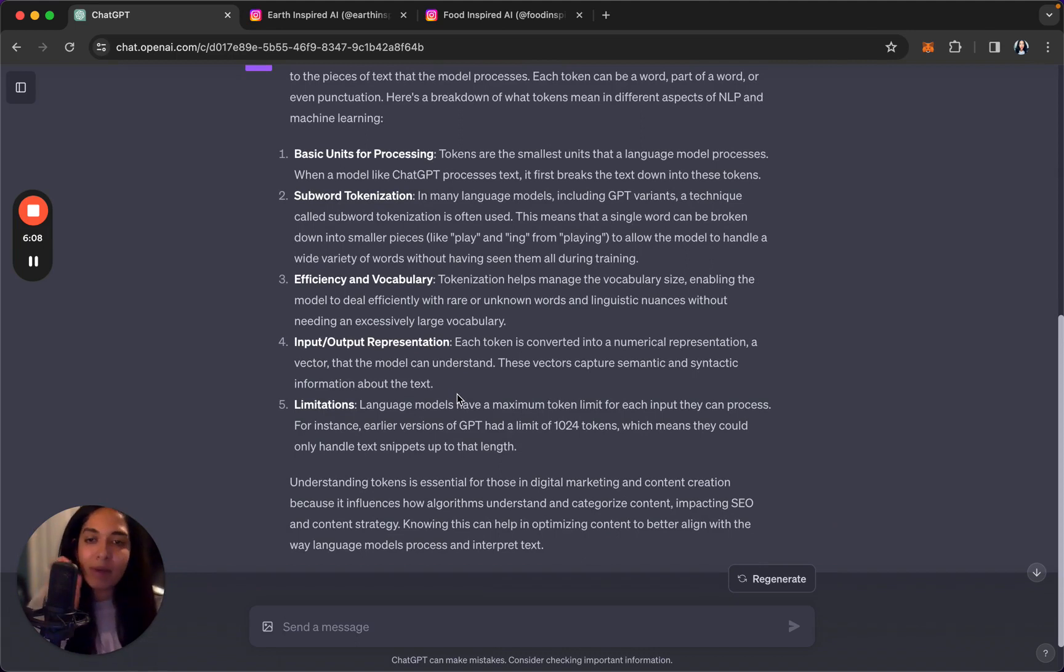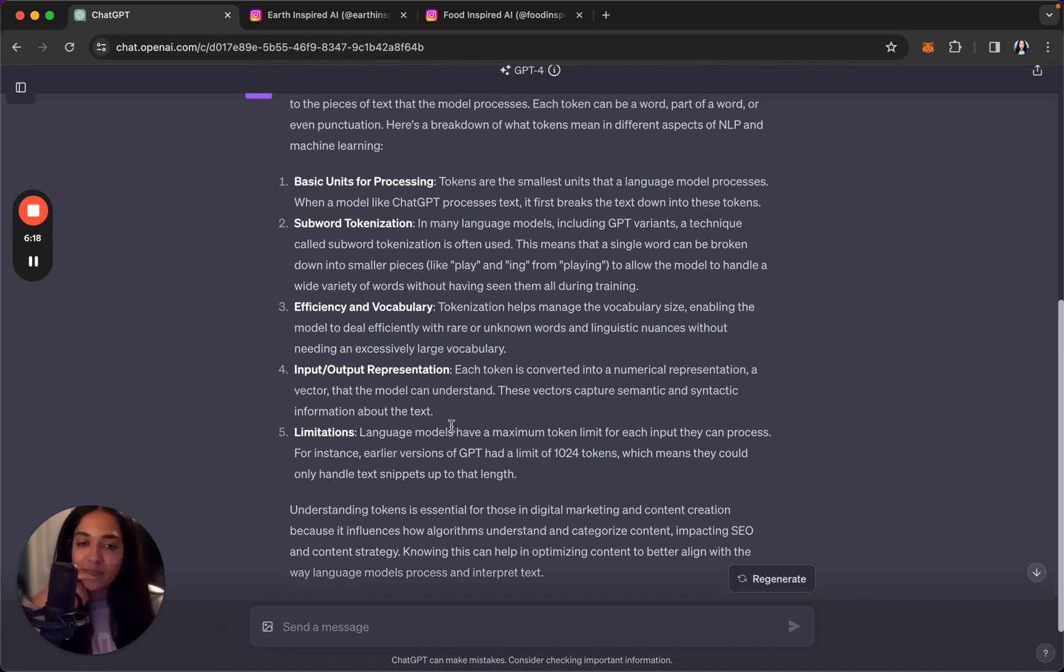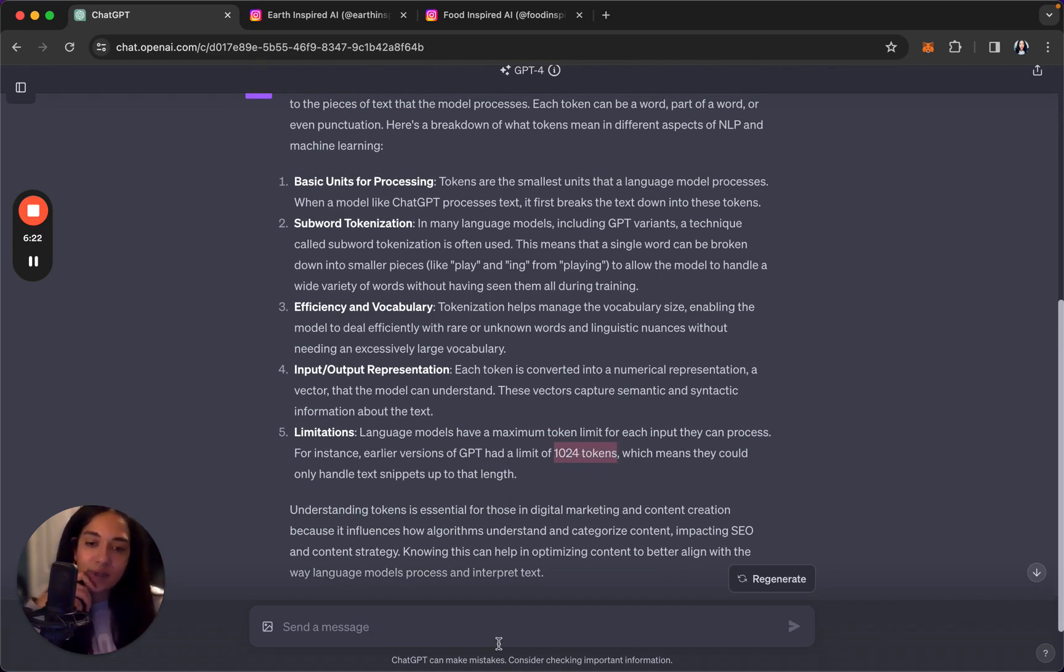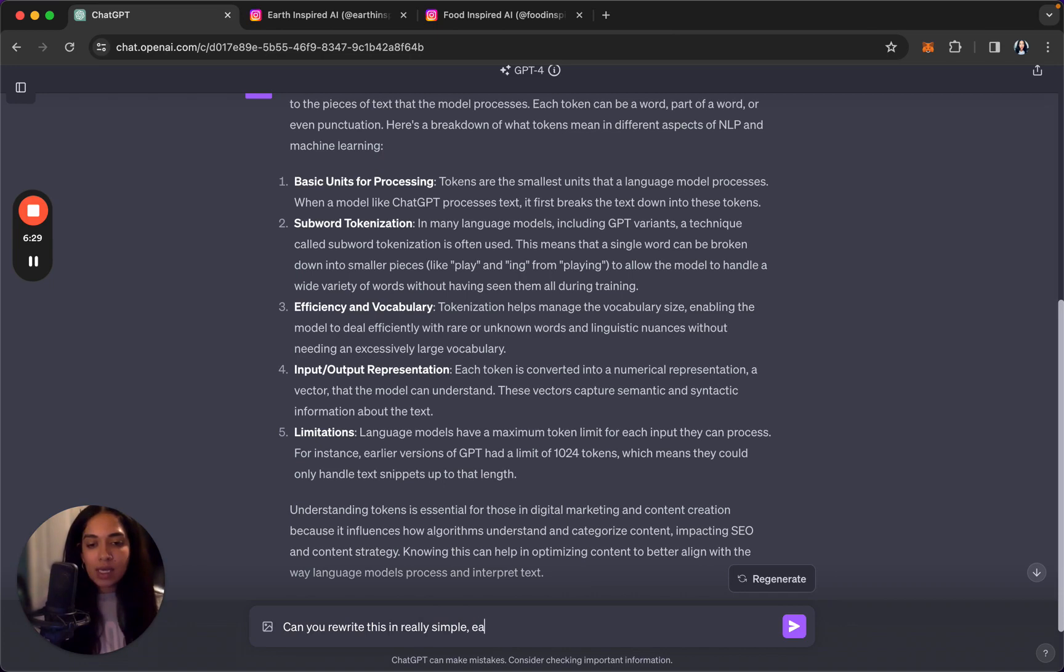It's not writing tokens like doubloons, which is what I think of when I think of tokens. It's writing tokens in terms of what ChatGPT means for tokens. So here we go. They wrote me a bunch of stuff, five points, nice. It gives you a header, it gives you points, it writes a little bit more about each one, which is amazing. Can you rewrite this in really simple, easy to understand language?